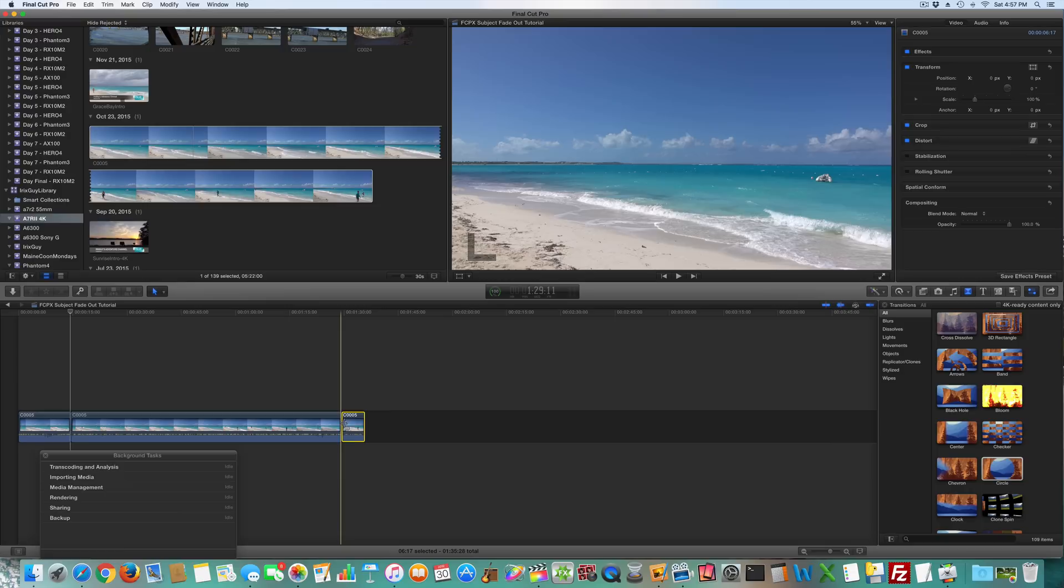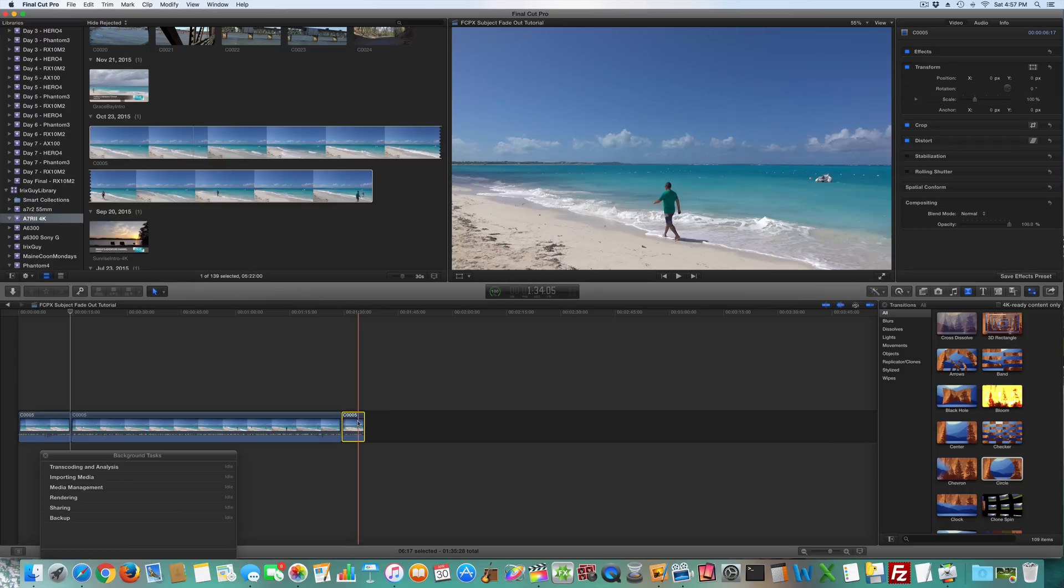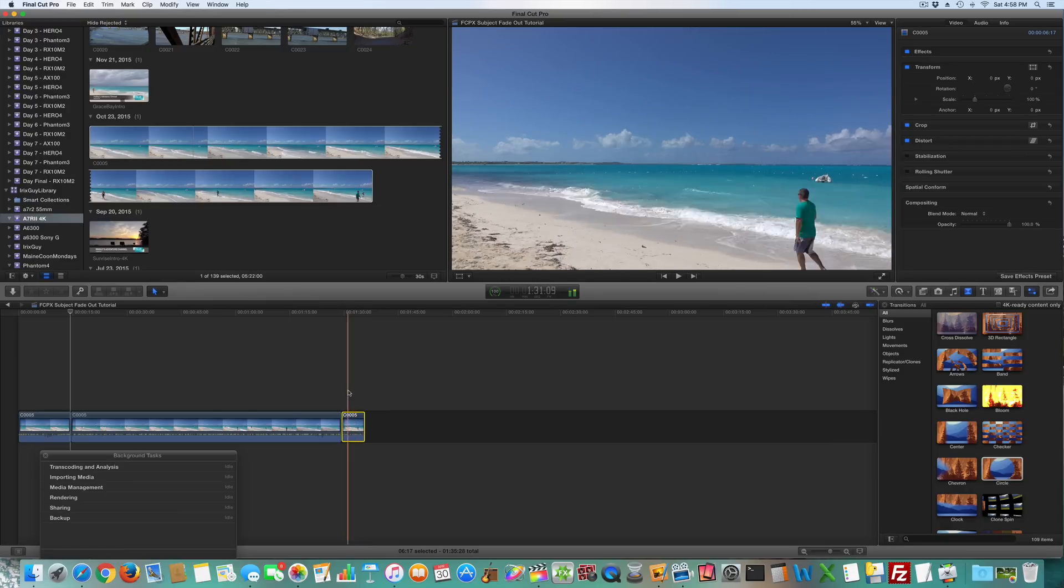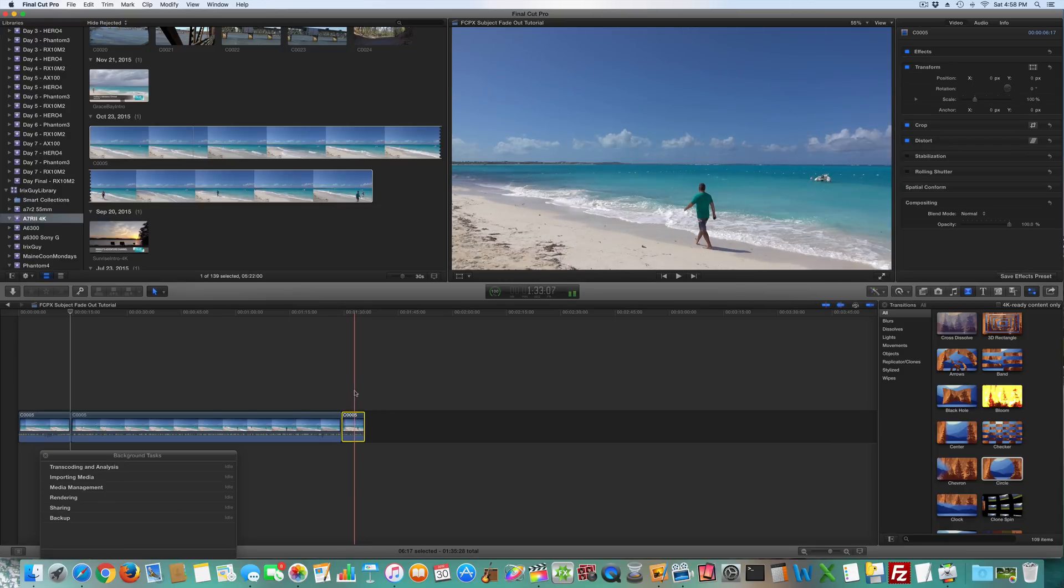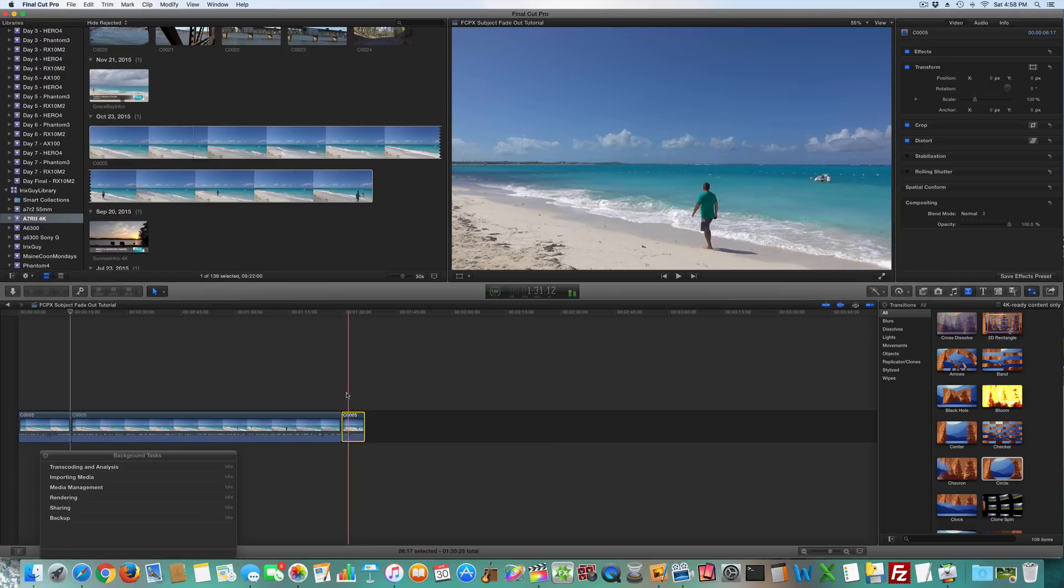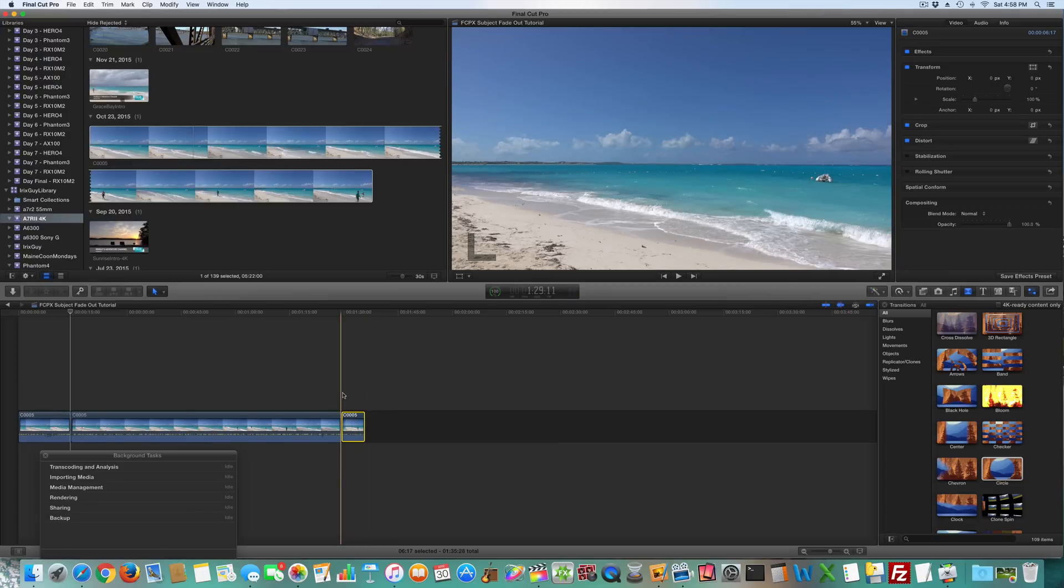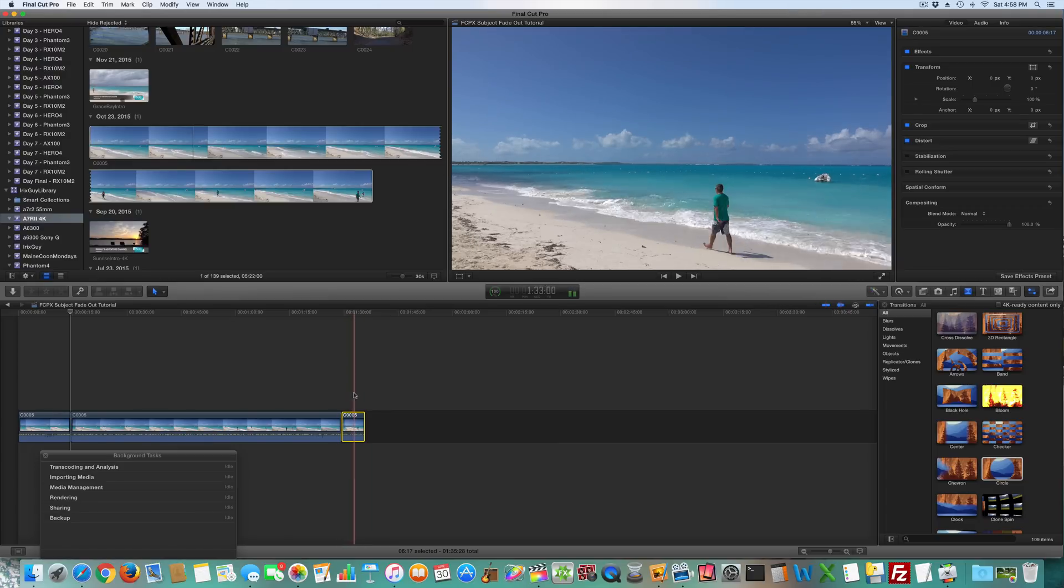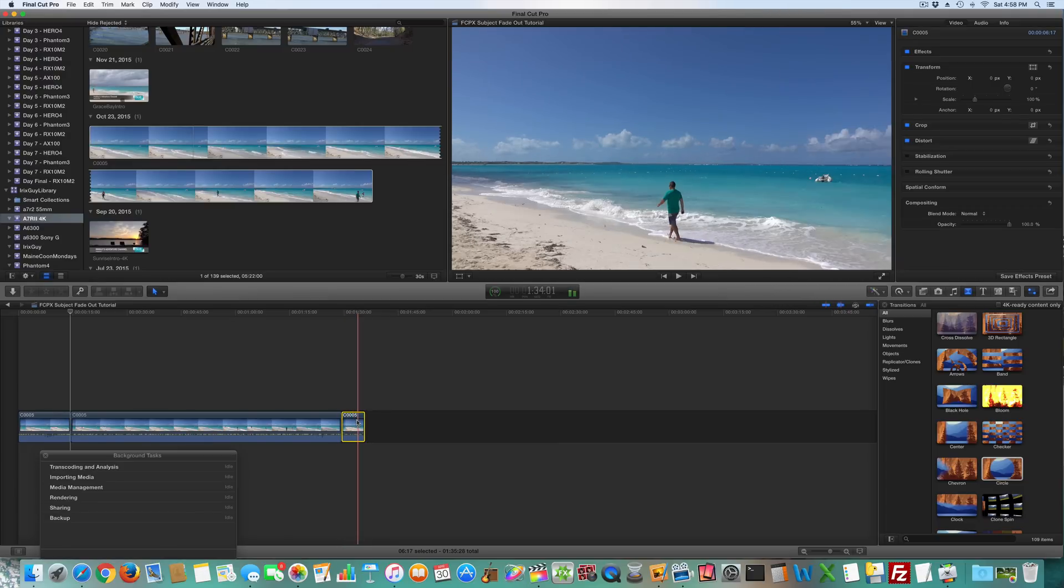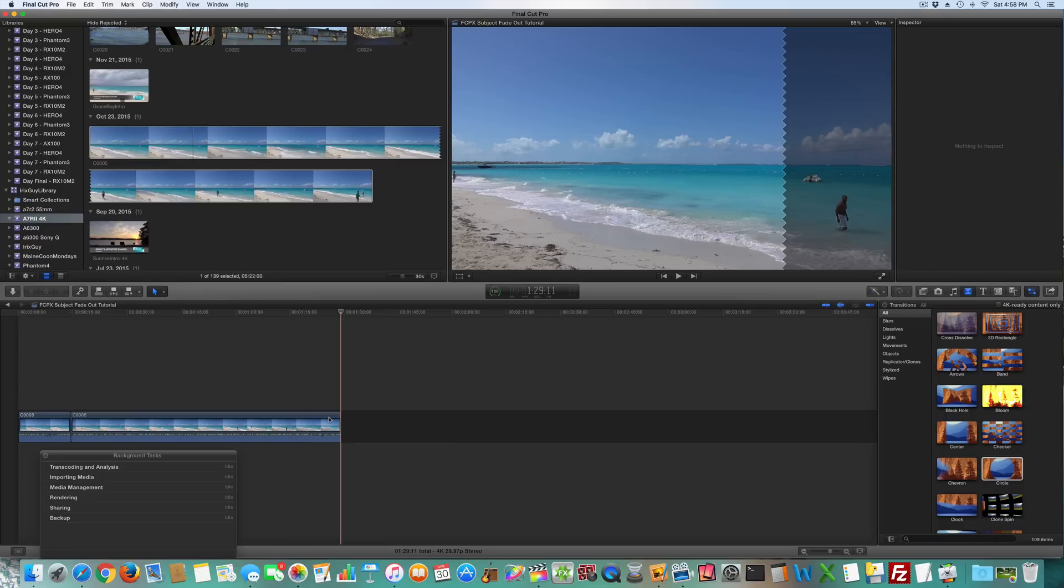Now I've got this clip here with me walking. I apologize, I kind of confused everyone here, so I'm going to take that clip out. See, I walk to the middle, I'm going to delete this.